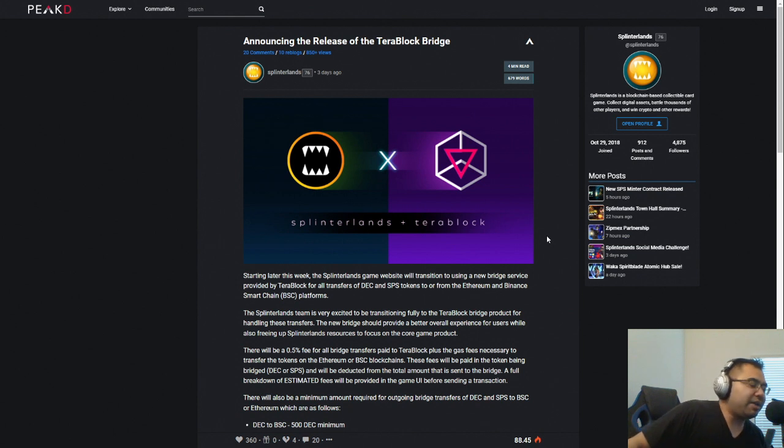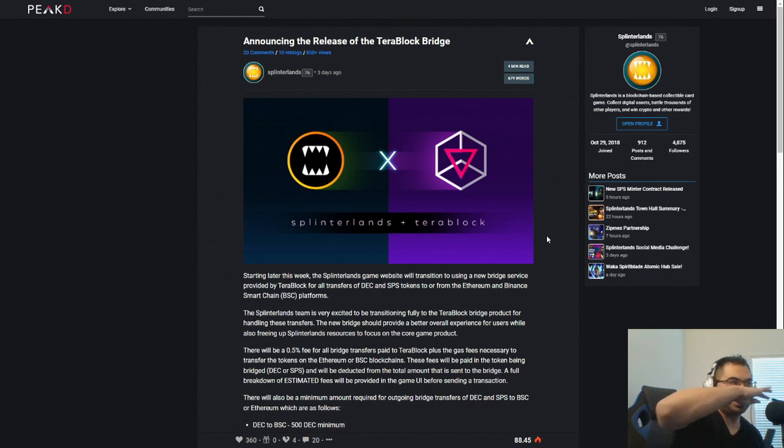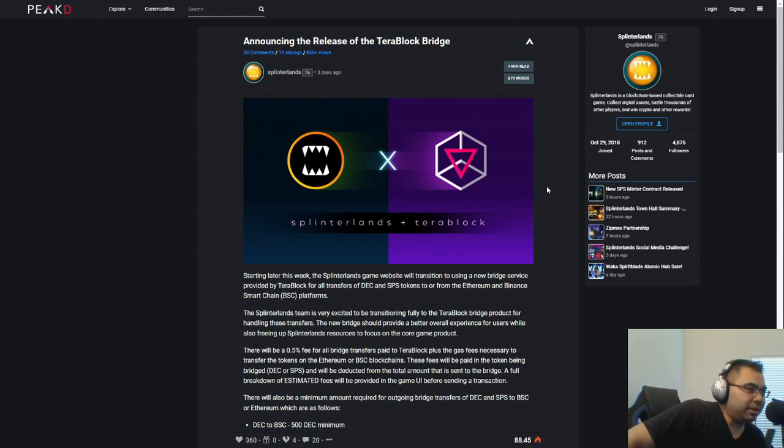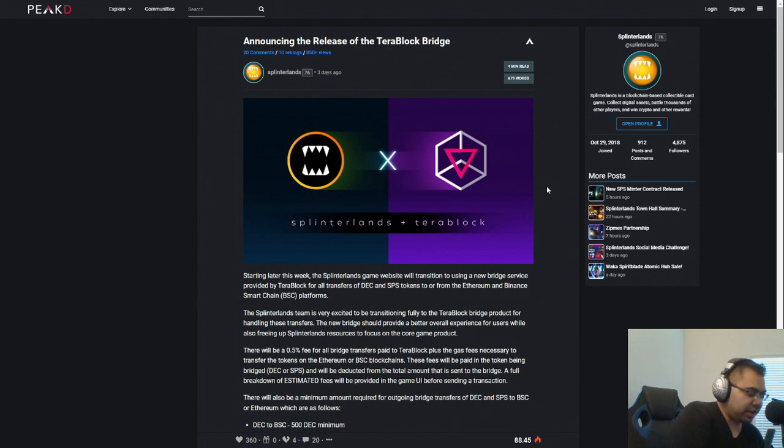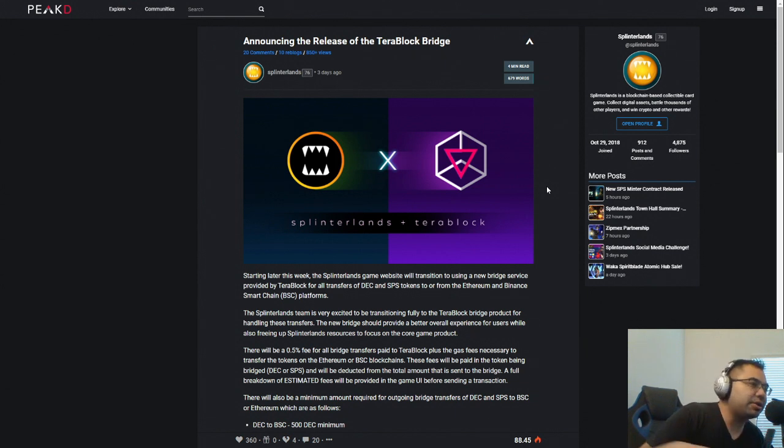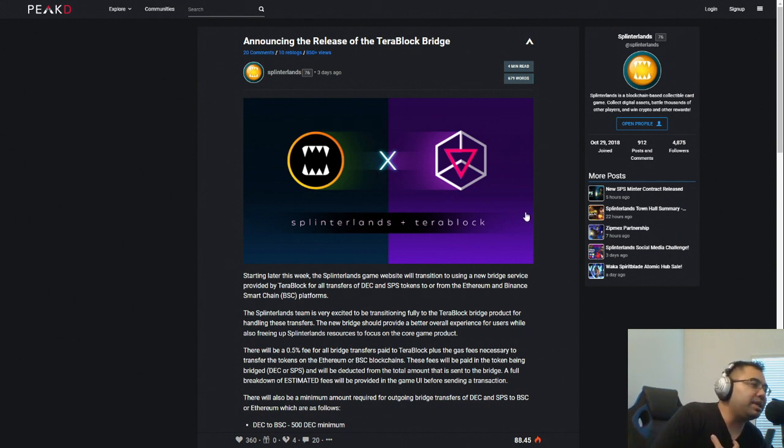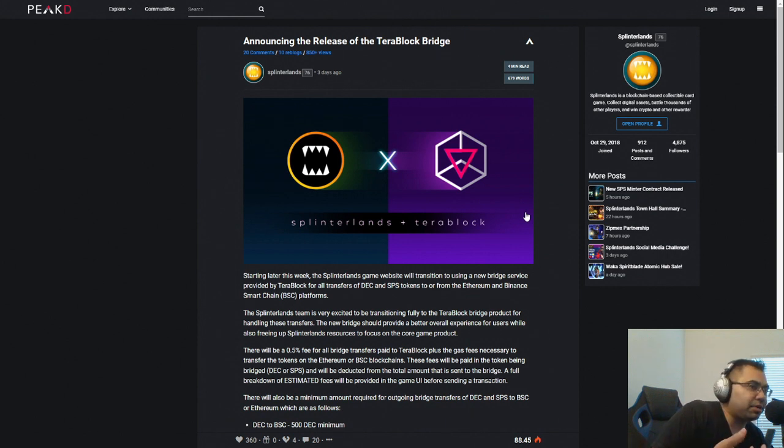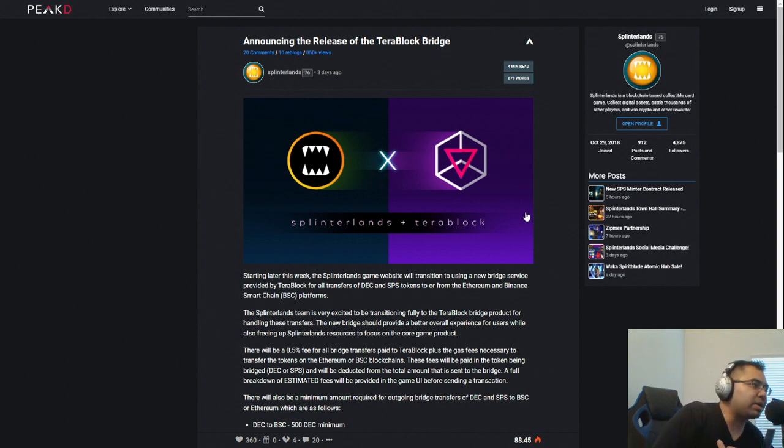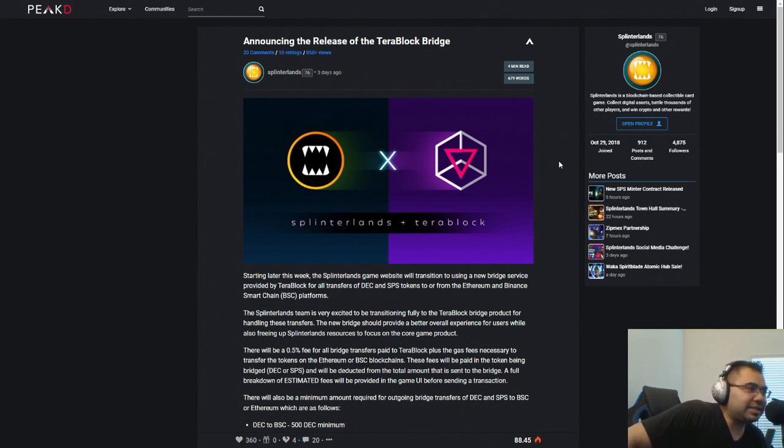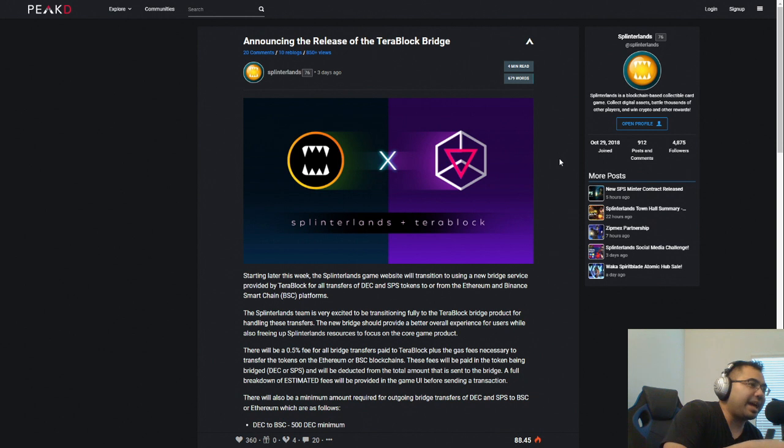You will have not only a fee of 0.5%, but you will also have to pay gas fees. So here is the thing, and I want to be very clear on this. I came in about six months ago at the end of August, or a little over six months ago, and at that point, I am using the Binance Smart Chain to get in and out of this game and transfer assets in and out of the game.